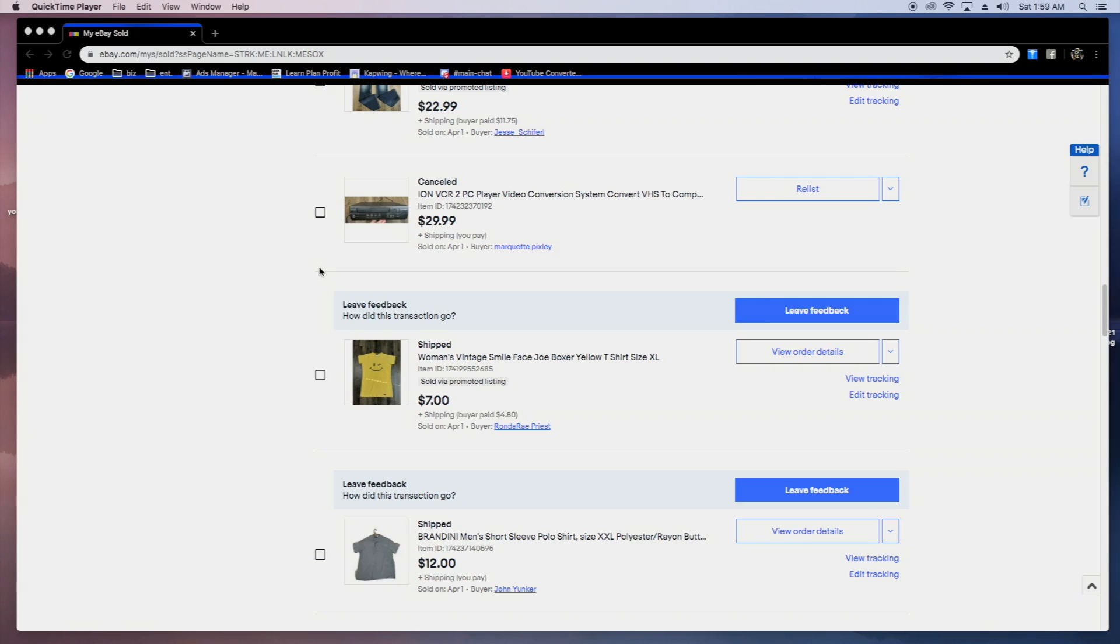We're going to go over what sold at just the beginning of April. Just kind of a simple video. Going to show you guys some items and give you some tips on what sells and how much you can make off of it.